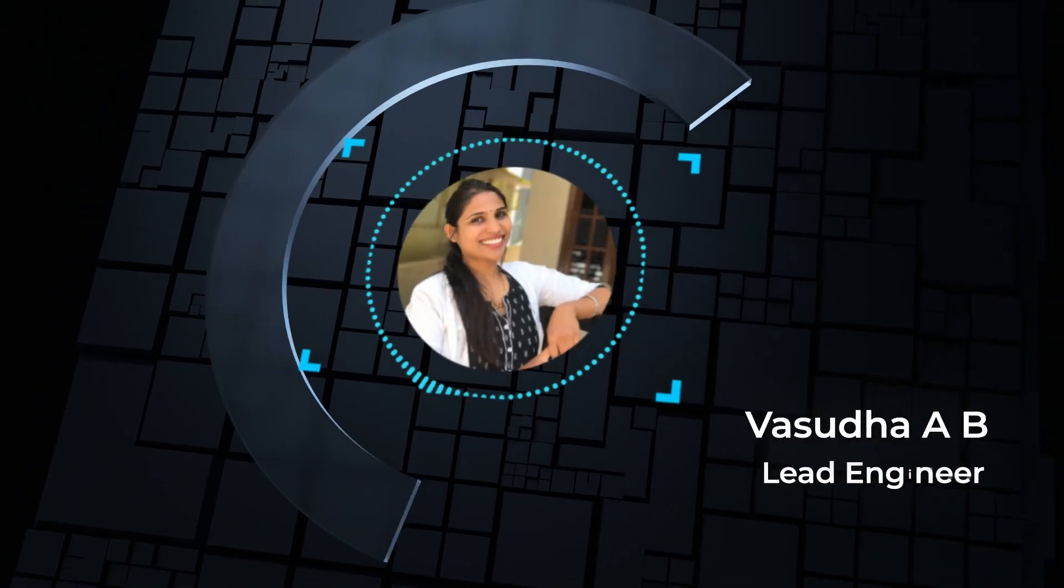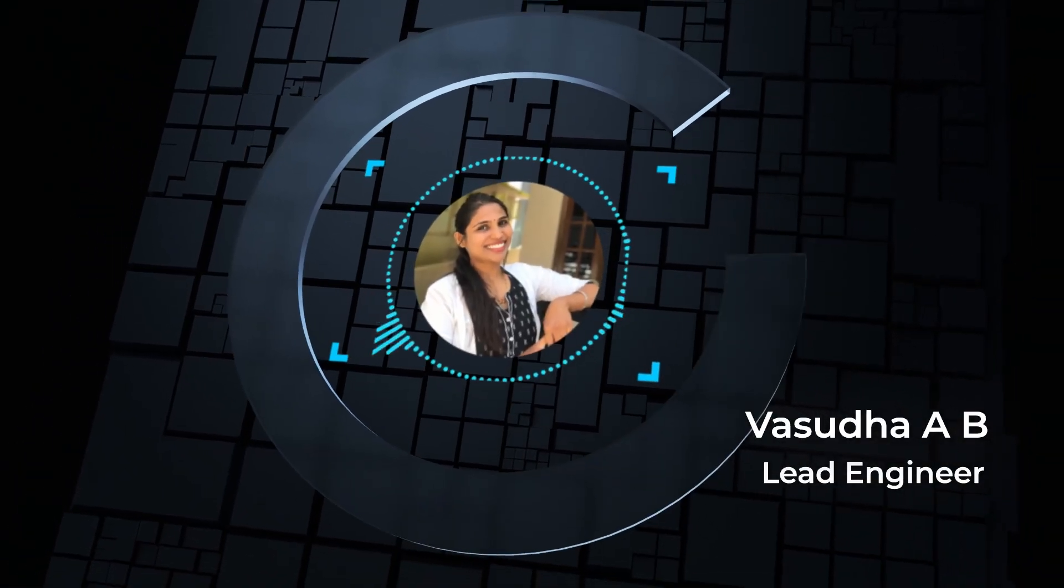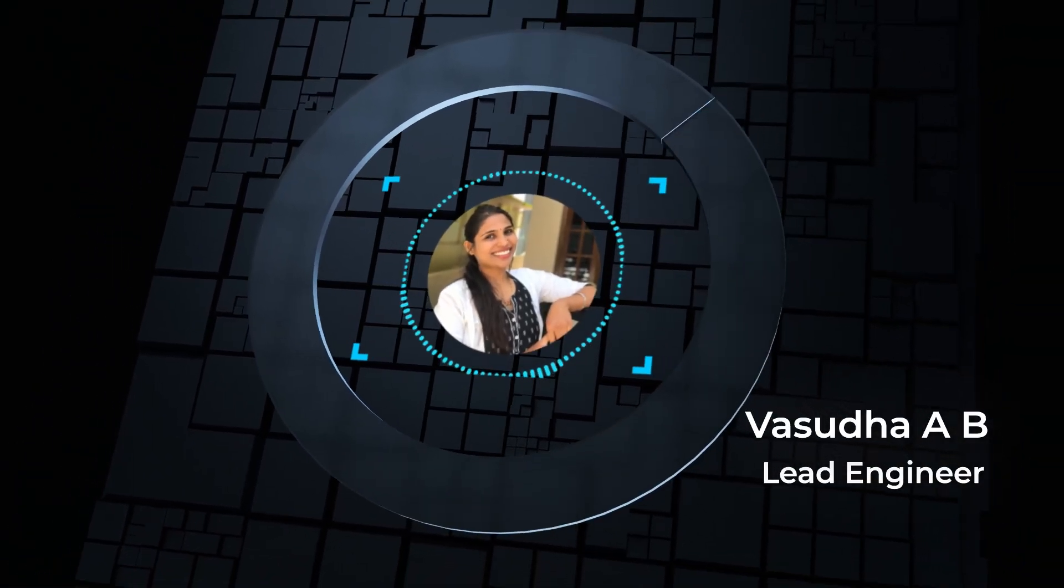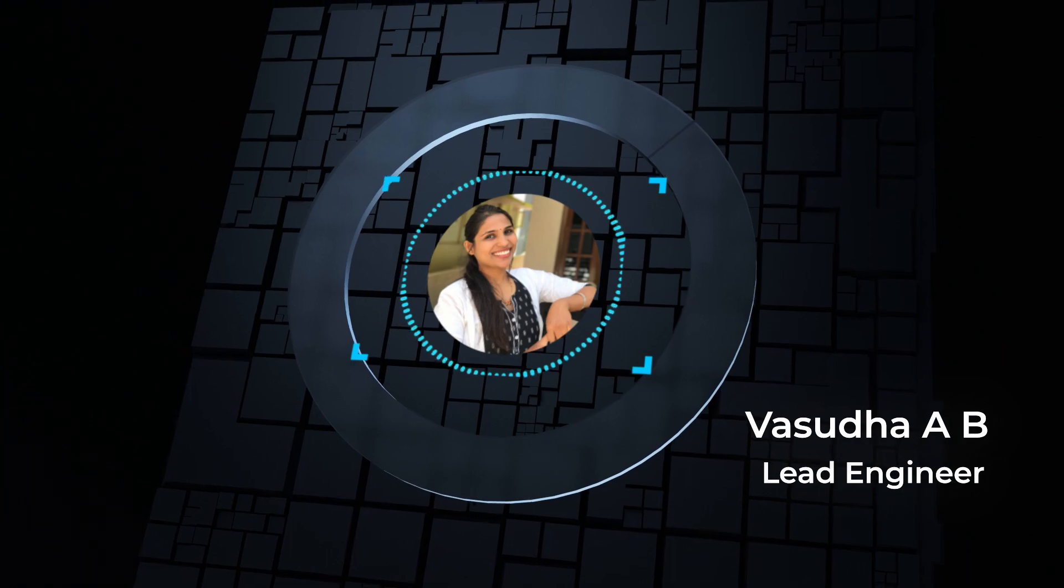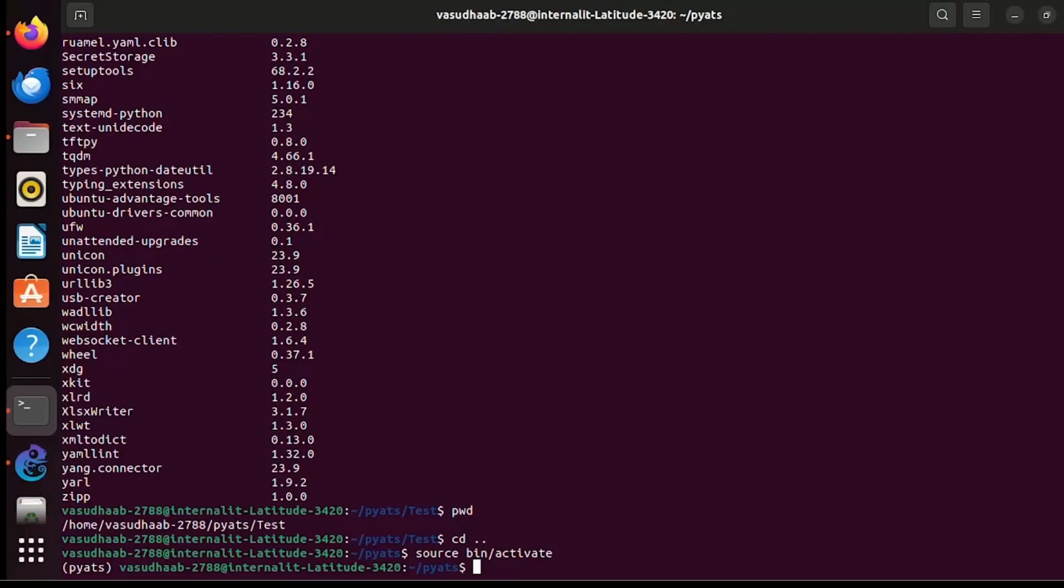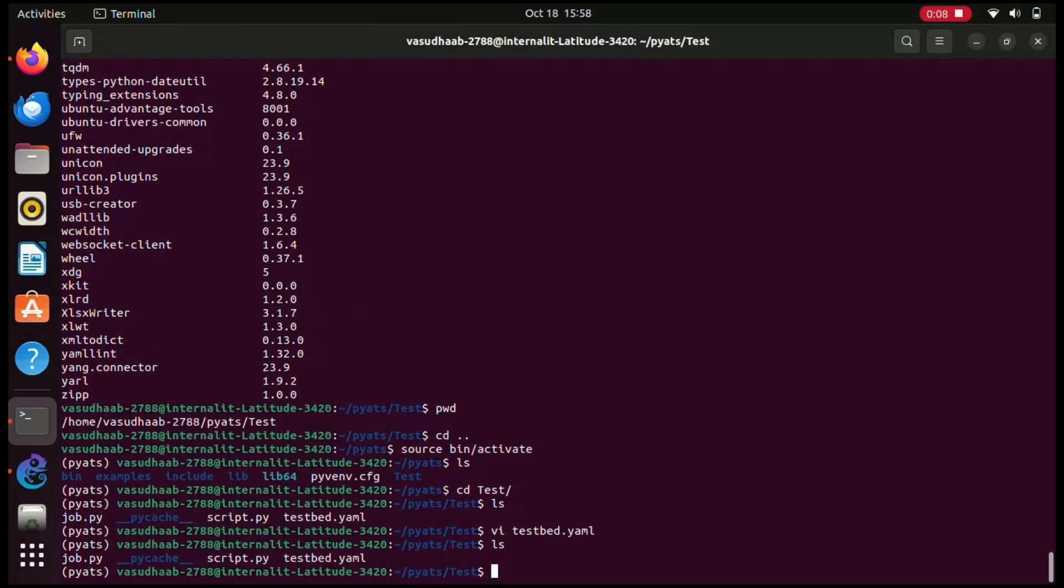Hi everyone, welcome back. This is Vasudha here again. In the previous video we went through the creation of testbed file and parameters used. In this video we will understand a basic script file and a job file and how to run the test script.